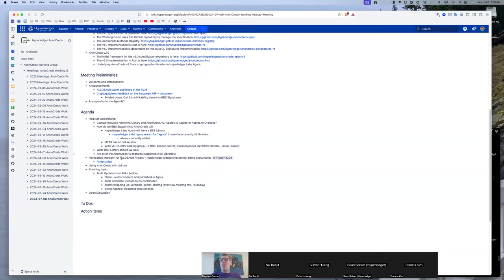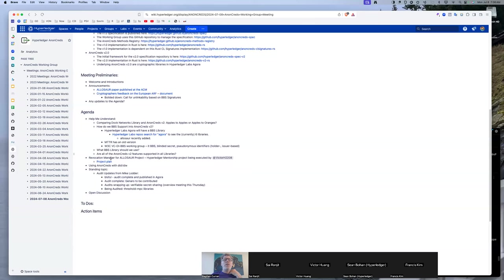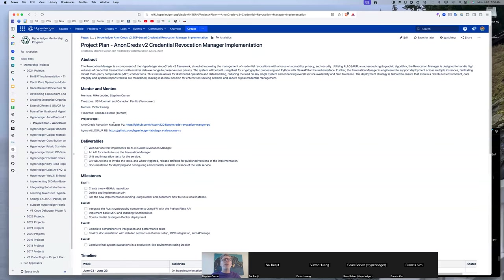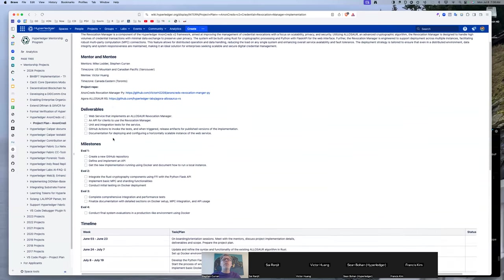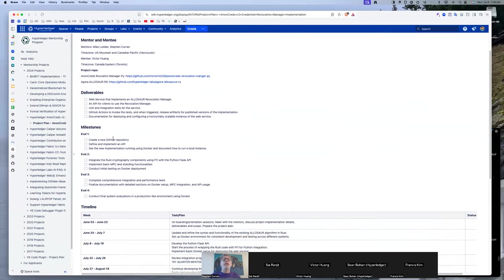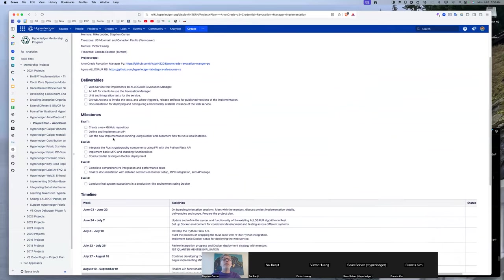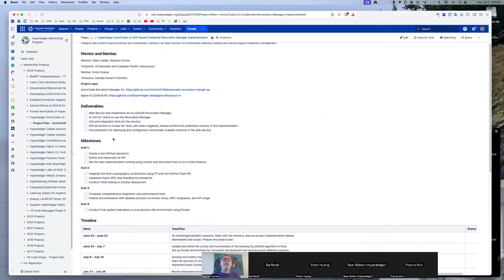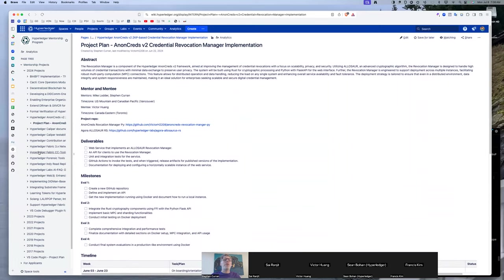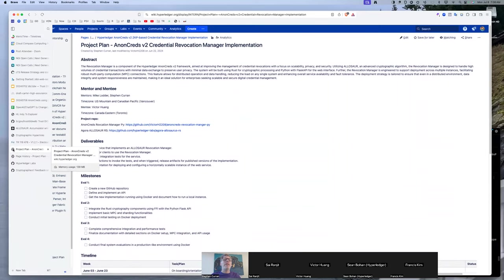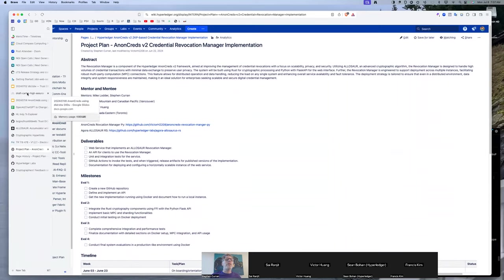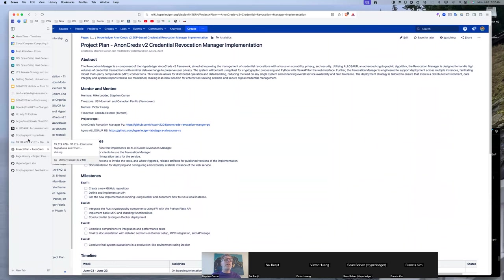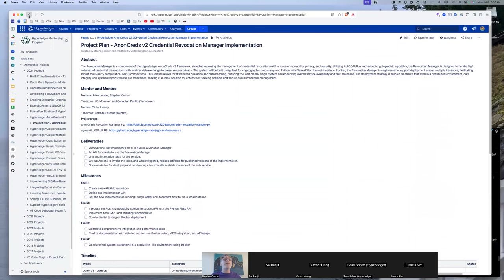Victor Huang, who is on this call from the University of Toronto and in Canada, has begun work on the revocation manager for Allasor. So Victor, good to have you here. There is a project plan out for that work, so that's published here. And he and Mike and I need to get together to talk over where we are and progress being made on that.